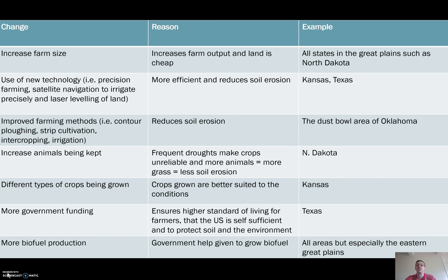We've also seen new technology being utilised as we've moved through the 20th century into the 21st century, because it makes farms more efficient and helps to combat soil erosion.